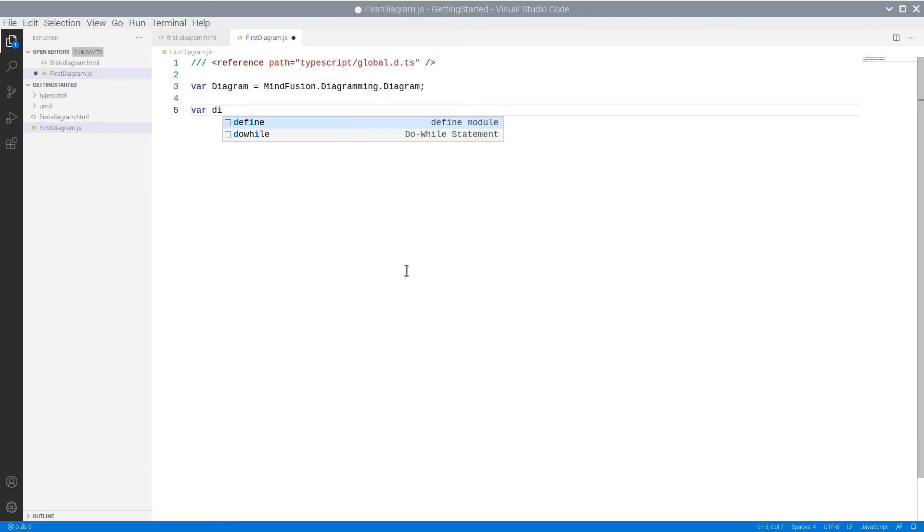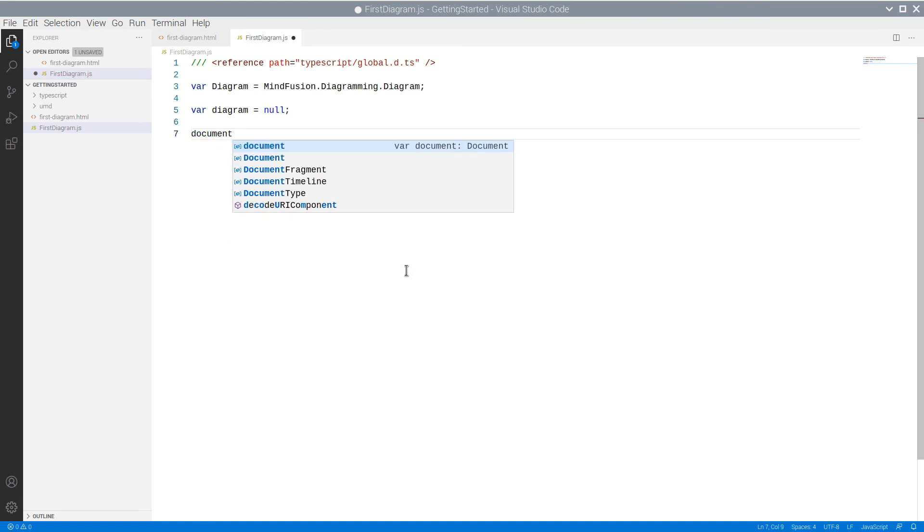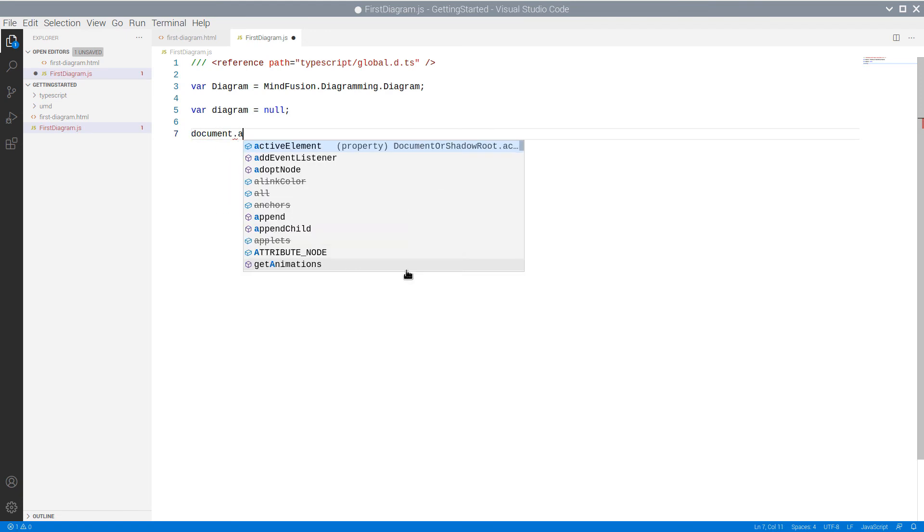We declare a new variable called Diagram and handle the standard DOMContentLoaded event of the webpage.